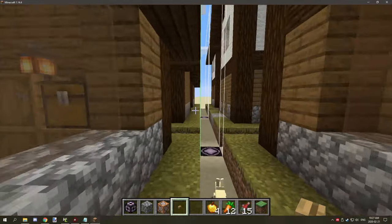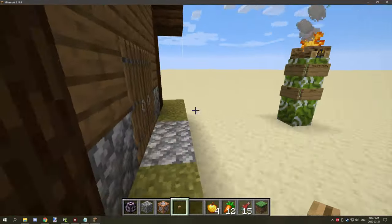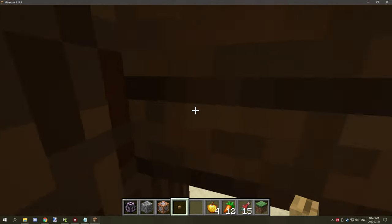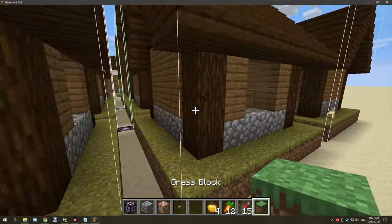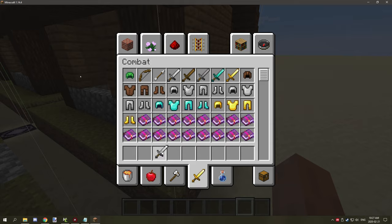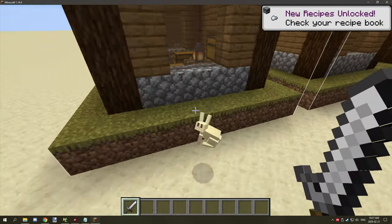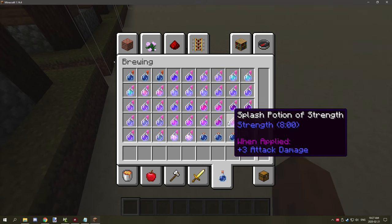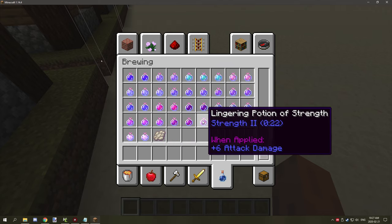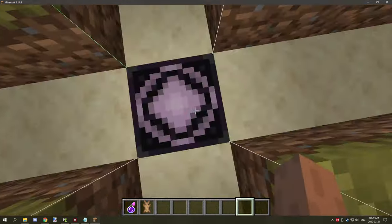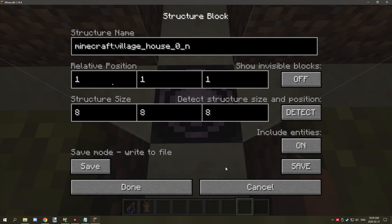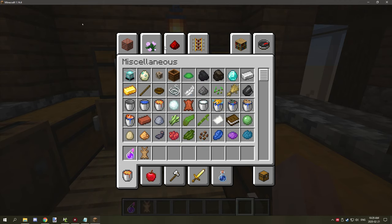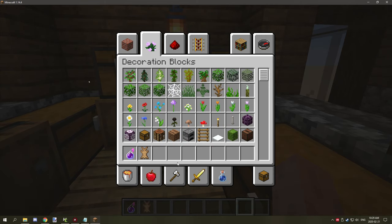So one thing that you probably also want to do after you rotate your structures is placing entities. So let's get rid of some of these rabbits so we can actually make sure that we have a decent area that we know that's going to be safe to actually copy some entities with.